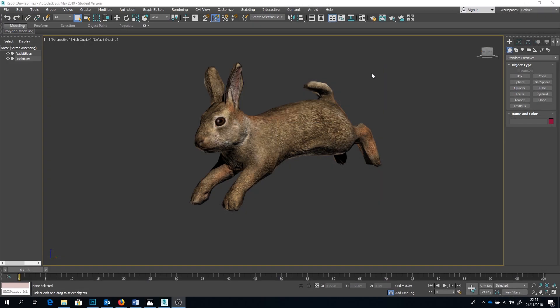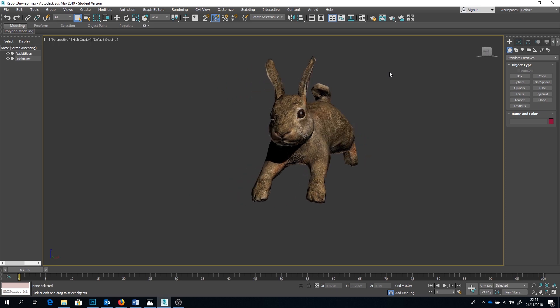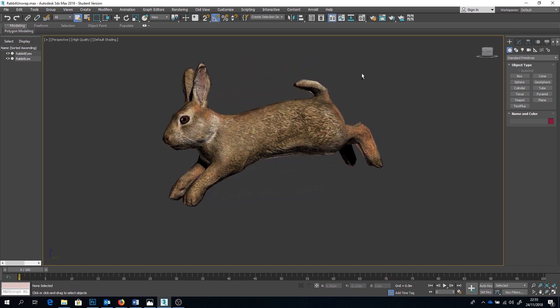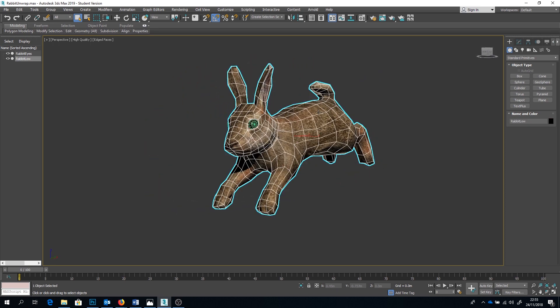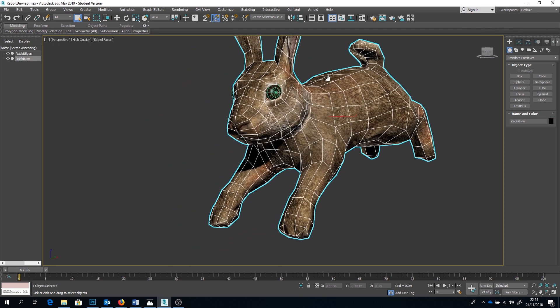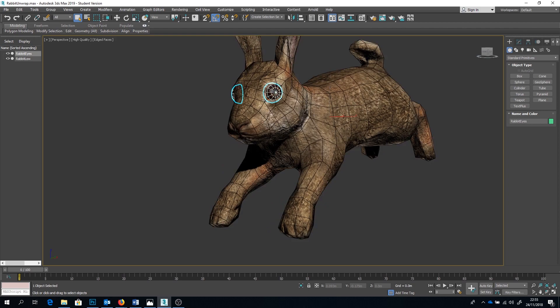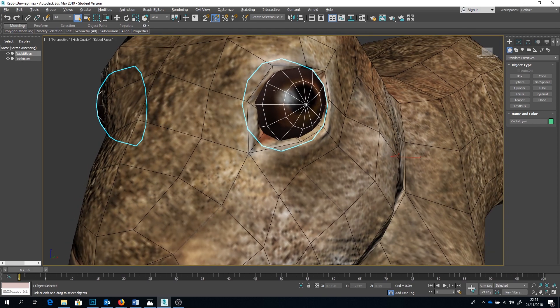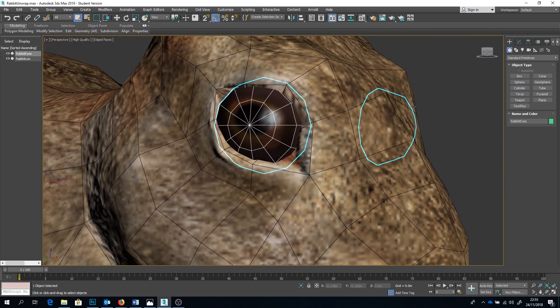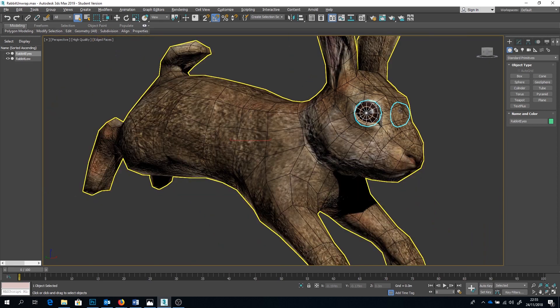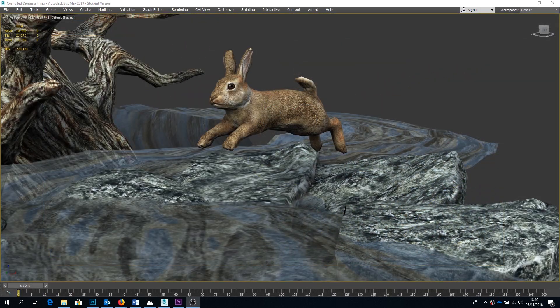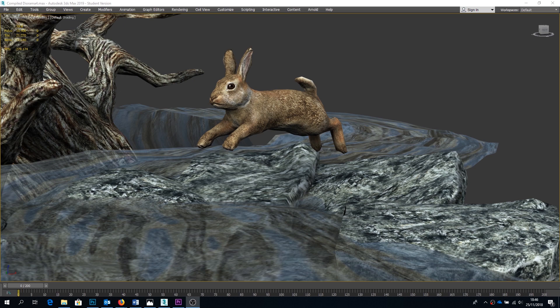I've just got this guy back in 3ds Max. I've applied the textures to him. As you can see the wireframe I've got all of that topology that I was working on in ZBrush carrying over to here. It's come out as I wanted it to and I'm gonna put this guy in the scene I've been working on to see how it all looks together.